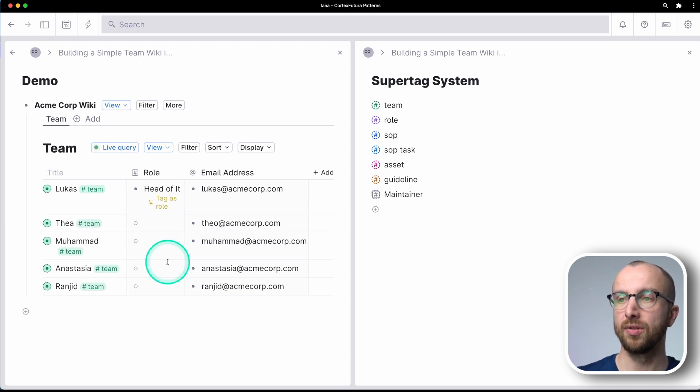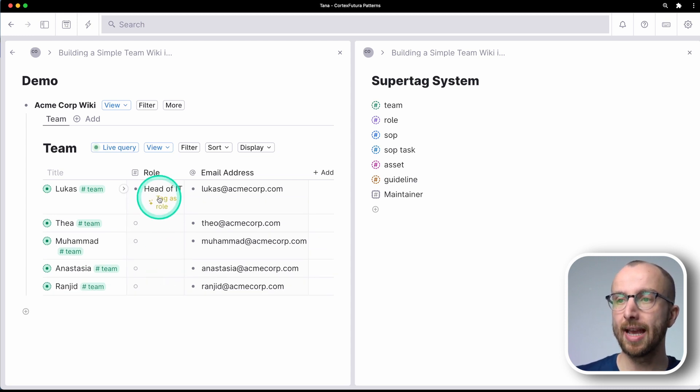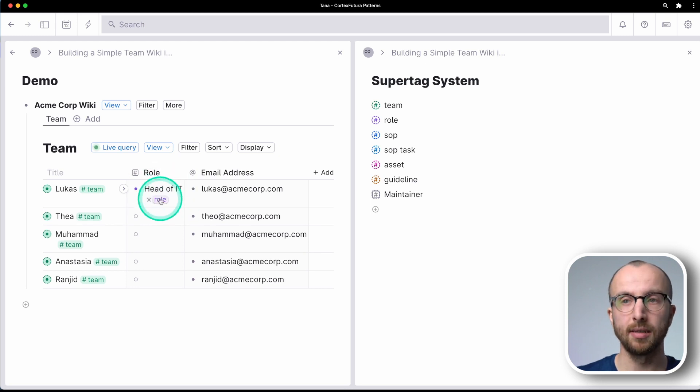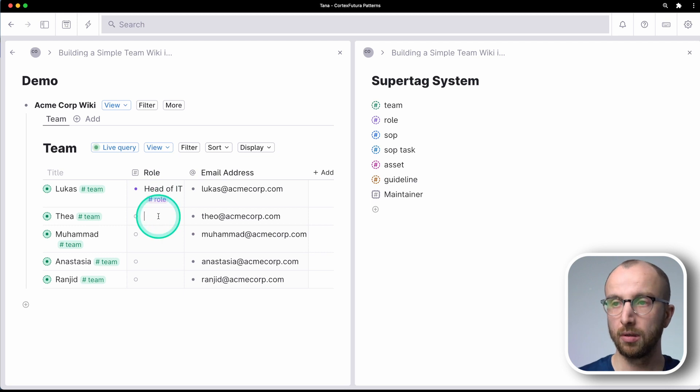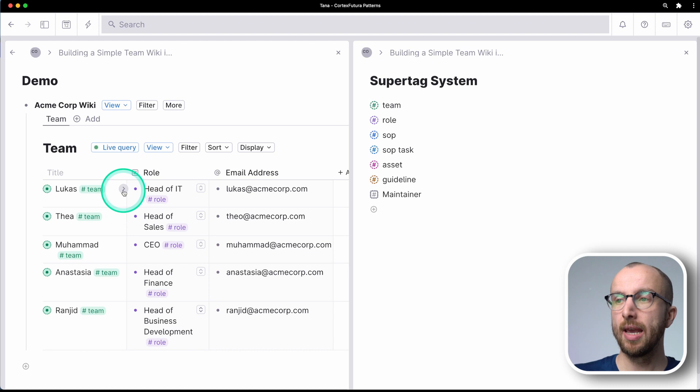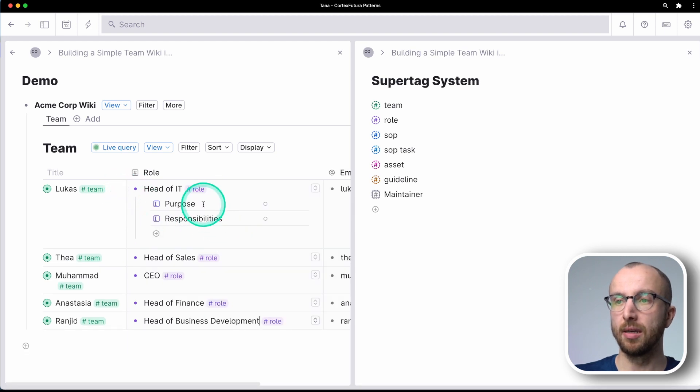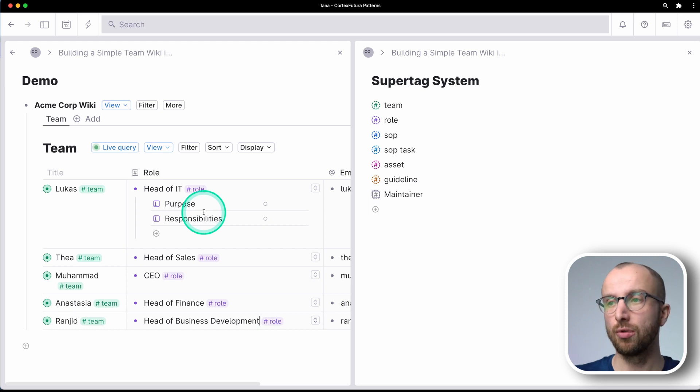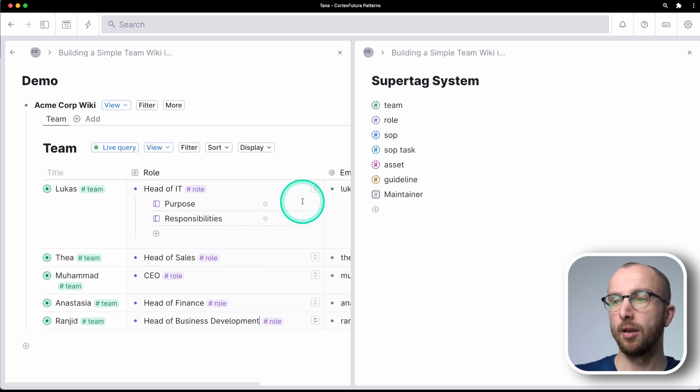As you see here, tag as role. Tag as role. And now head of IT is a role. All right, so we have a couple of people here now with their respective roles. And now I can define the purpose and responsibilities of each role.